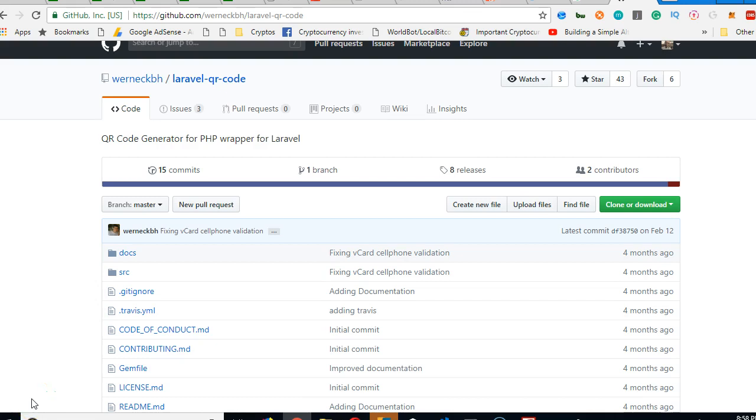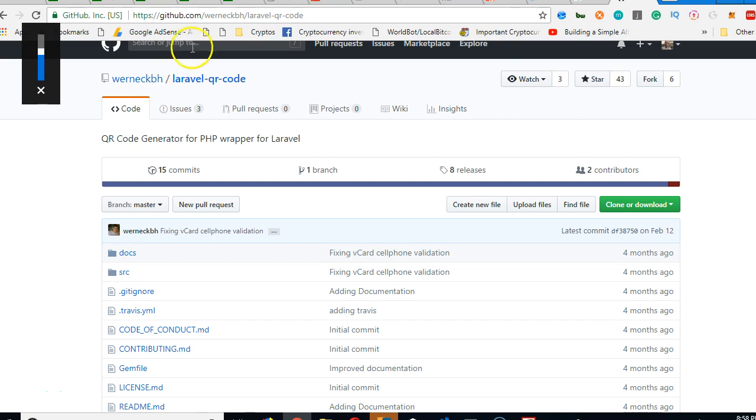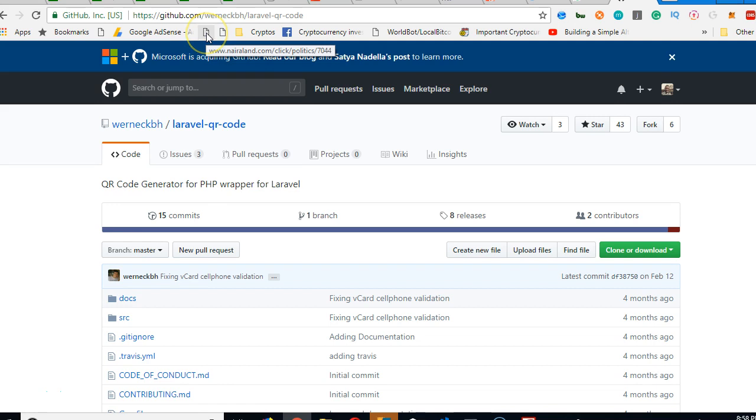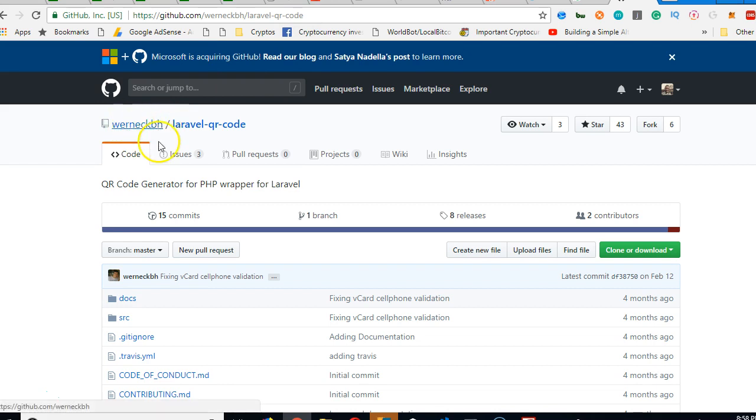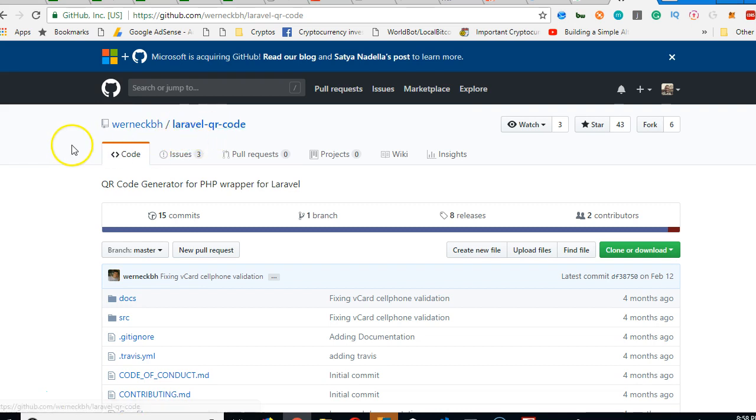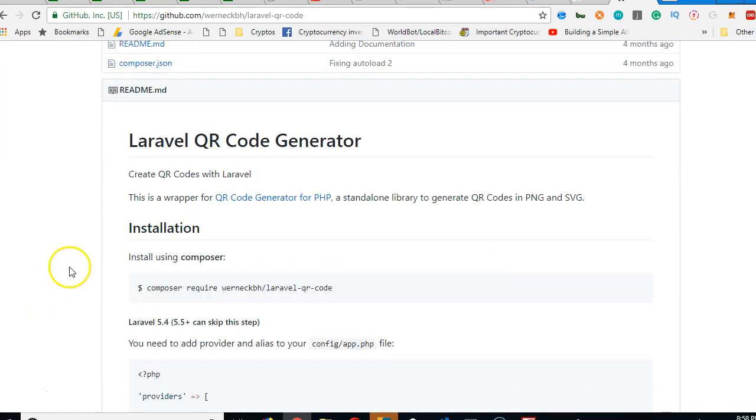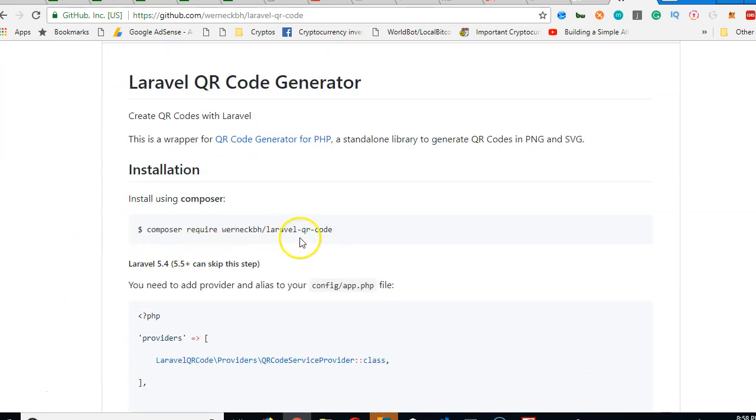Alright, so staying through to our promise of going straight to the QR code implementation, here we are. This is github.com. Once you're on github.com, you will put slash, I can't pronounce the name, but it's w-e-r-n-e-c-k-b-h slash Laravel-QR-code. Basically this name slash Laravel-QR-code. You come to this page, then we can install.